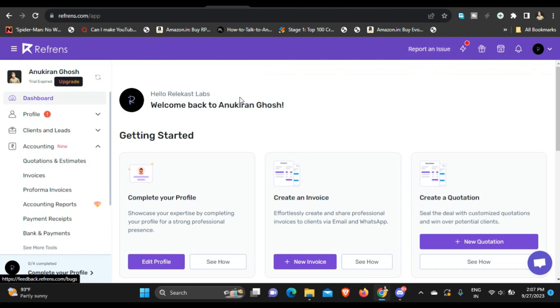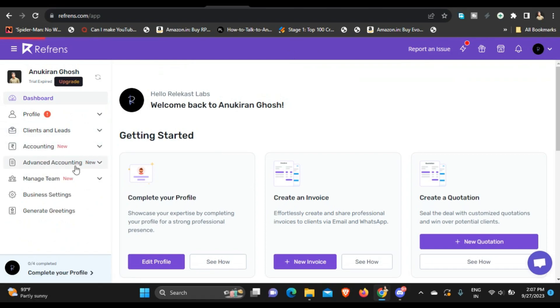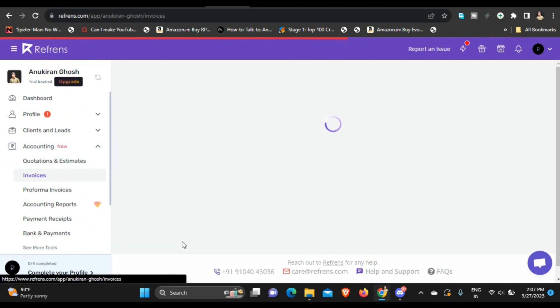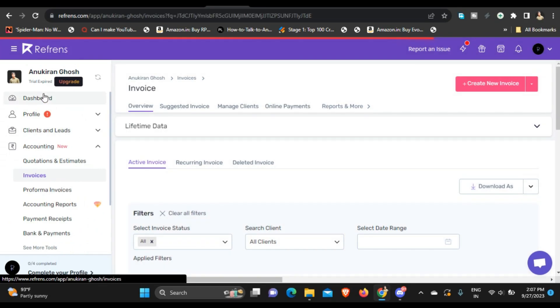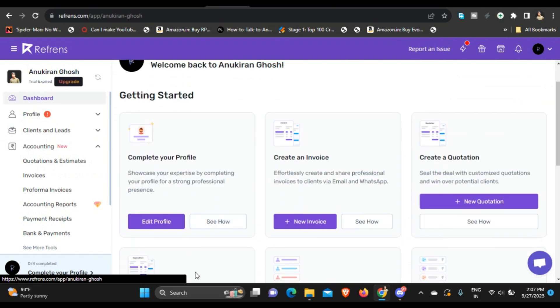So once you sign up to reference.com you get a dashboard like this, and here's your profile. And you can go to clients and leads and you can set up clients and lead forms. And then you can go to accounting, go to invoices, and you can create an invoice. You can also do that using dashboard - from dashboard directly. Let's go to dashboard. You can click on create a new invoice and you can create a new invoice. You get to customize the invoice, add client names and client details, add service details, and you can send it to the client.